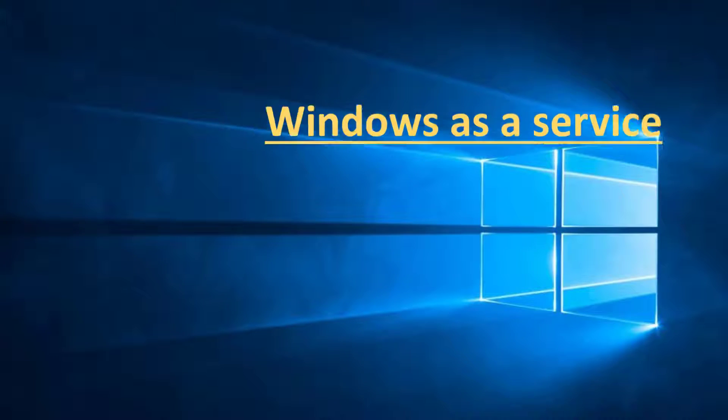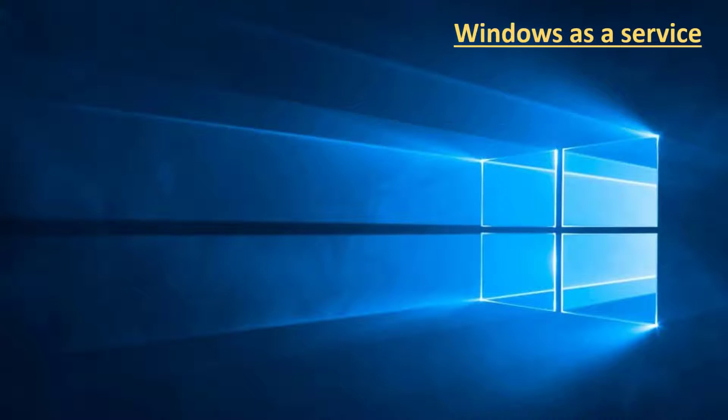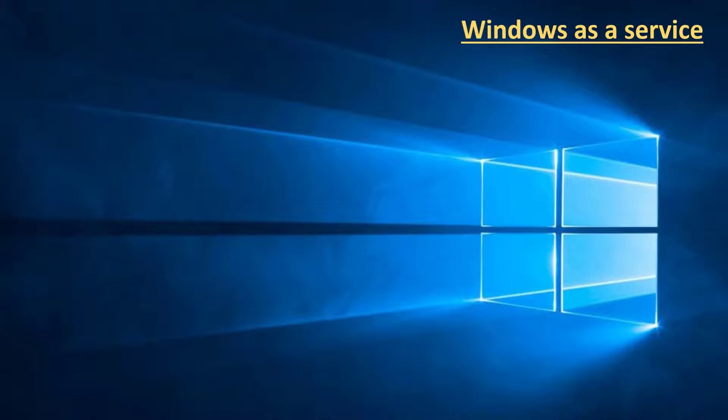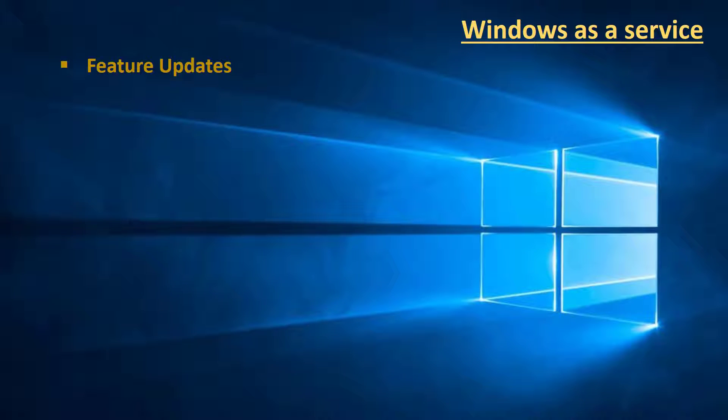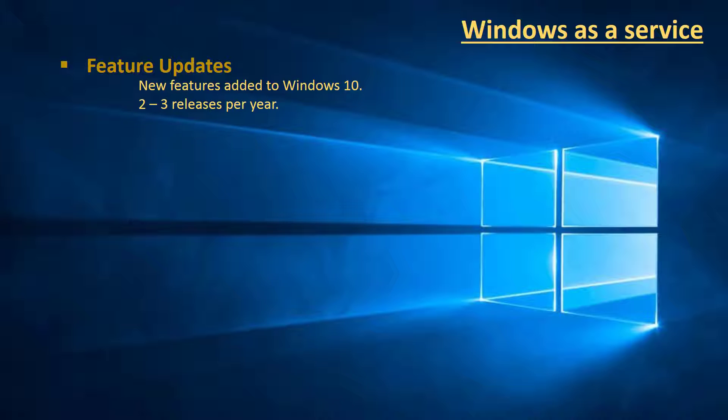There are five definitions of Windows updates. The one we all look forward to is the feature update. As the name suggests, these updates deliver new features to Windows 10 and they're released two to three times a year.